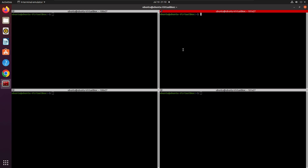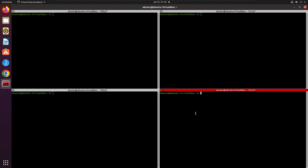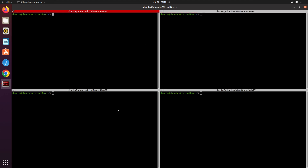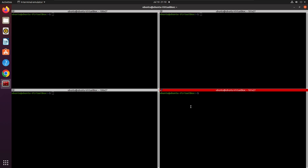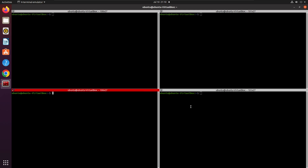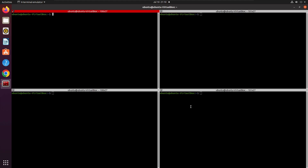Instead of clicking between panes with the mouse, you can navigate between them using the keyboard shortcut Alt+arrow key. As you can see, I am in my bottom-right pane, and if I press Alt+Left I switch to the left pane. The focus changes and I can move between all panes simply by pressing Alt and the arrow keys. This is super convenient.